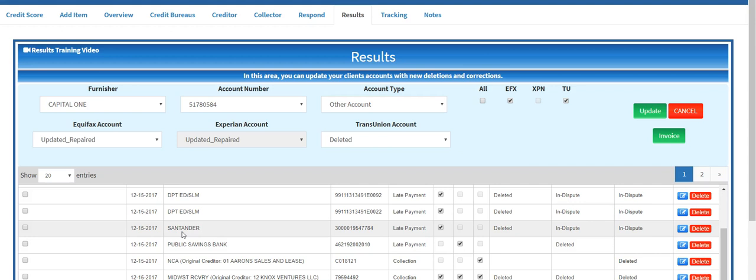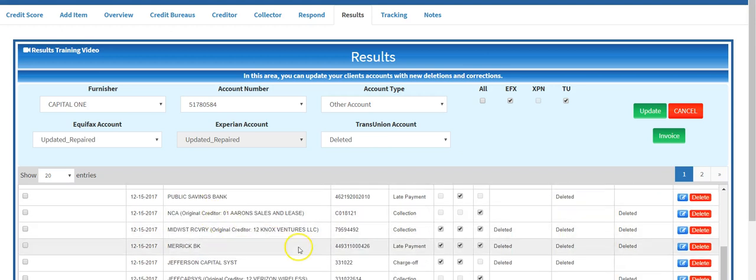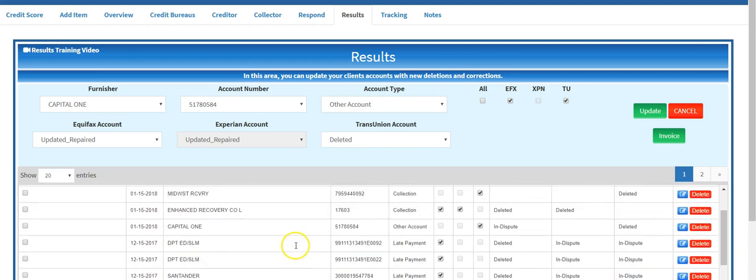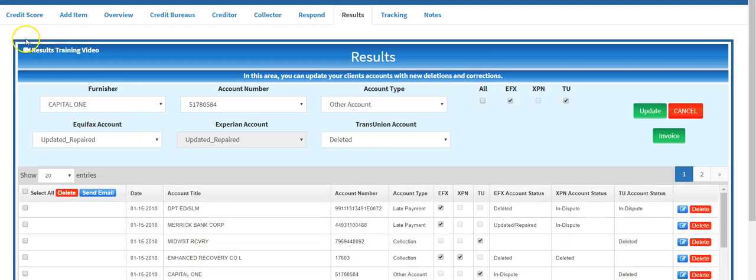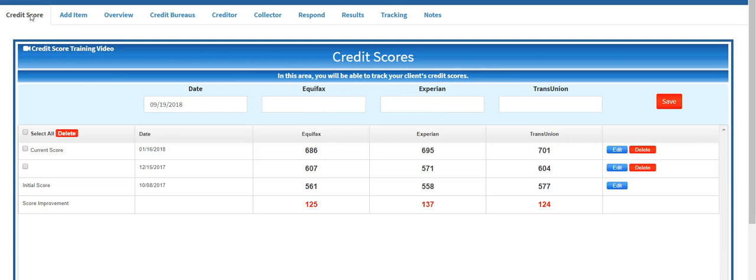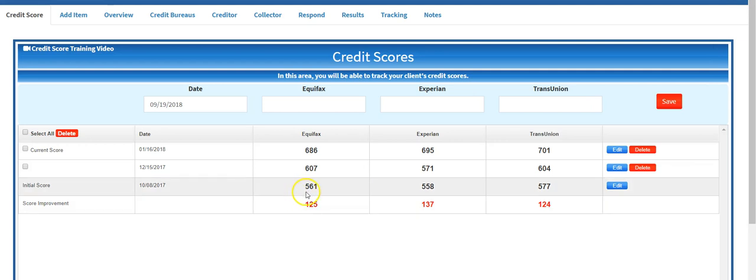So let me just show you what was the result of us being able to remove these accounts. What I'm simply going to do is click here on the credit score tab and you will see that she initially came to us in October and had an initial score of 561 on Equifax, 558 on Experian.